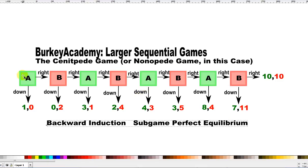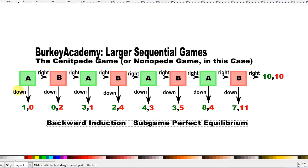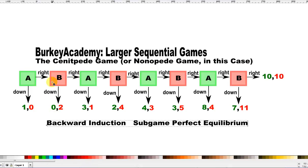The game starts with player A, who can either choose right or down. If he chooses down, the game's over. If he chooses right, then B gets a chance. B chooses right or down. If B chooses down, the game's over. If he chooses right, the game continues and A gets another shot, and so on all the way through the game.